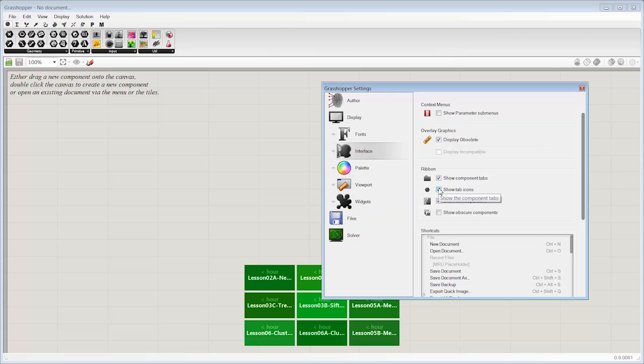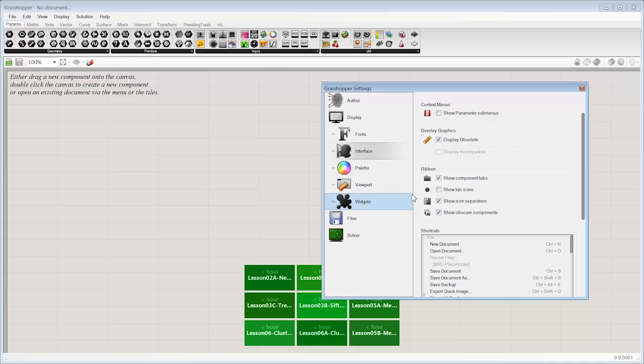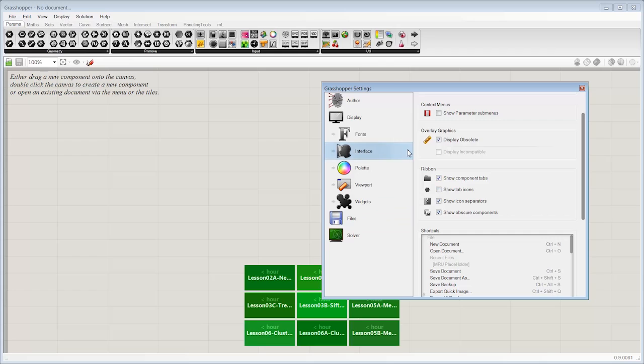There's some other options if you want to see more of the objects. These are what are called the obscure components that are maybe less used. They're typically hidden in this view unless you click this box.